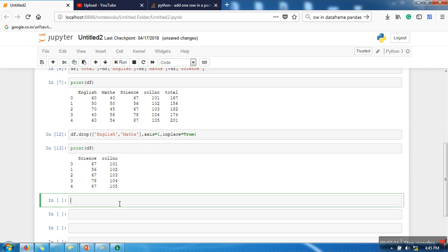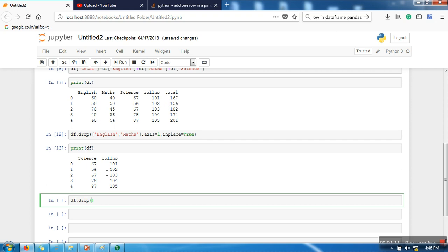Okay, now let's say now we want to delete row. So we are going to use the same function. Now this time we are going to delete it by using label. Whenever you want to delete a row, you have to use the corresponding label. So let's say I want to delete first row, so label for first row is zero.